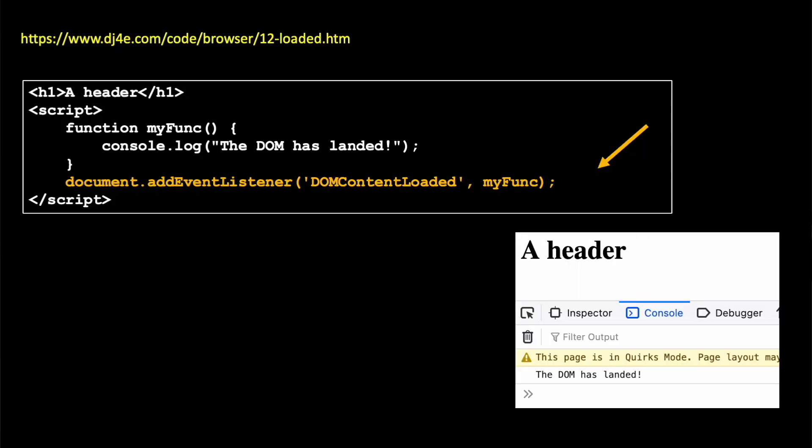It's pretty simple. And in this, you use a script tag near the end of your body. So we have a function, my func. And in that function, console.log, the DOM is landed. And then we're going to add event listener.